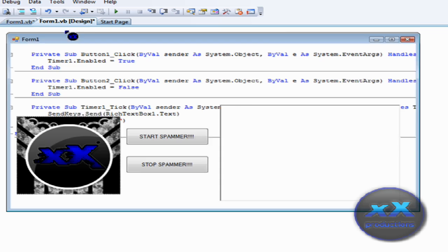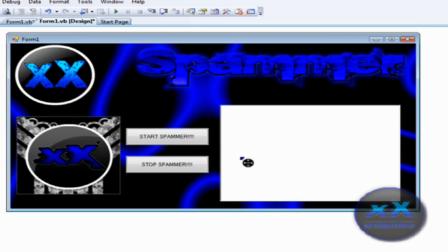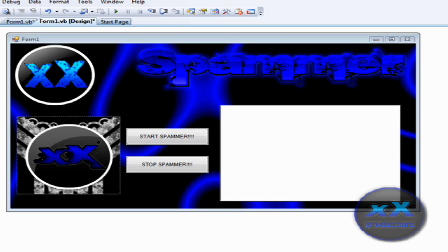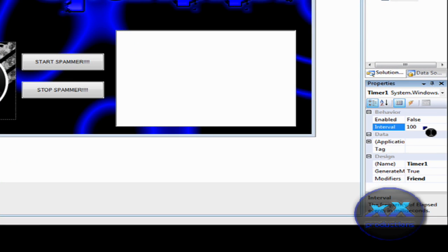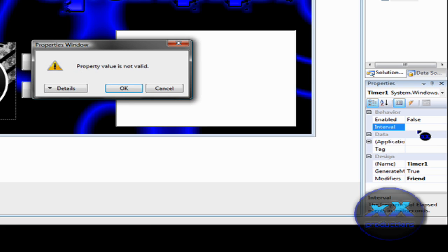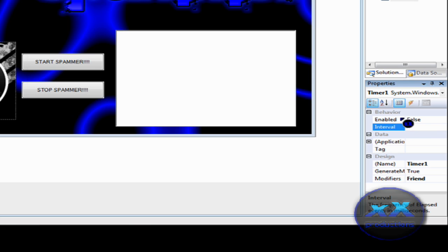So yeah. That should make all the spammer. Now. Click on the timer. And if you want to make it fast, just change the interval to 1 or 2. The best number you want to make. The number is between 1 and 10.